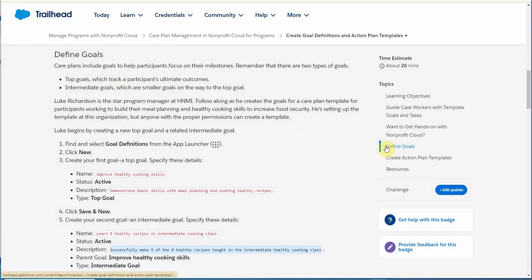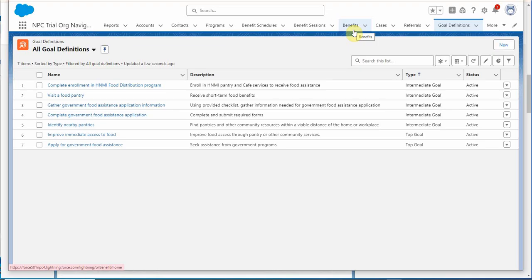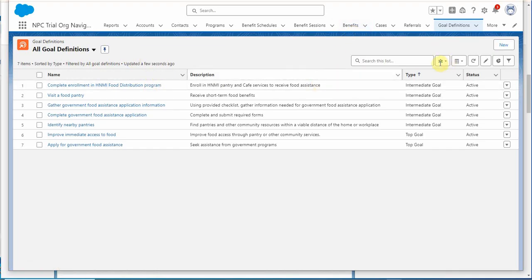First we're going to define goals, then create action templates. So defining the goals, we've got top and intermediate goals and we've got a couple here that we're going to specify. You can read through them.